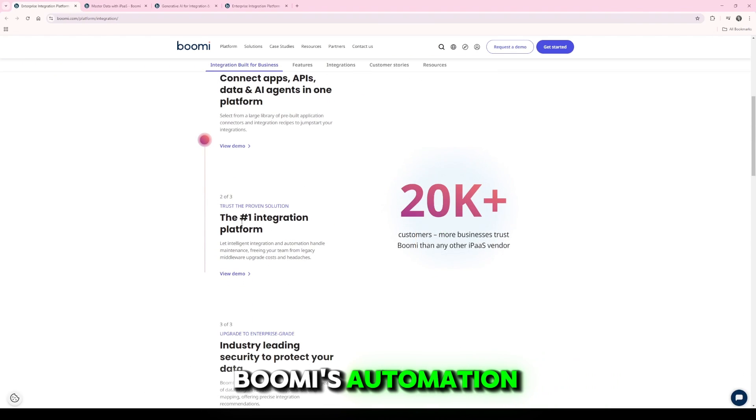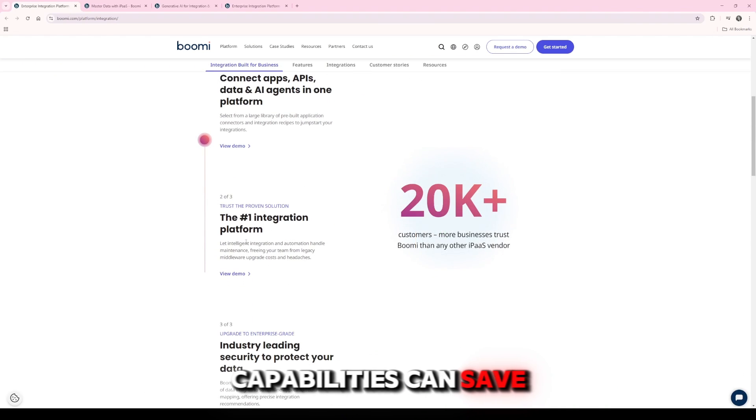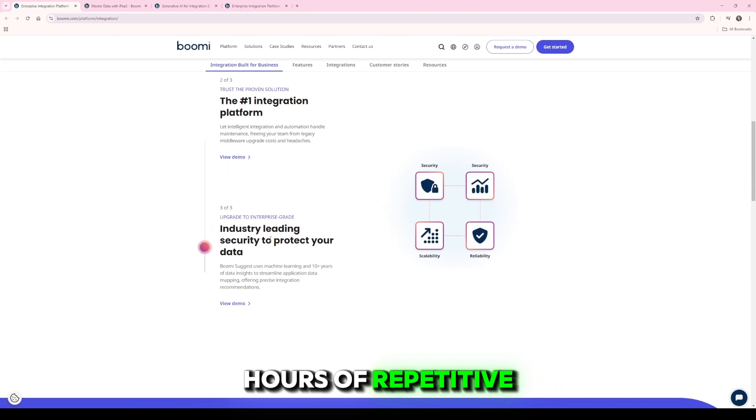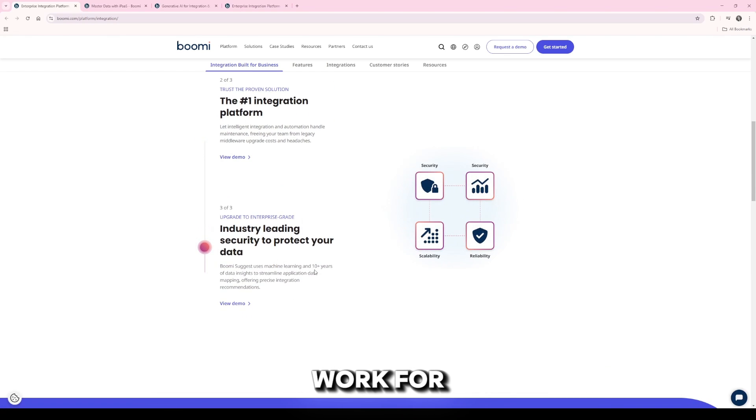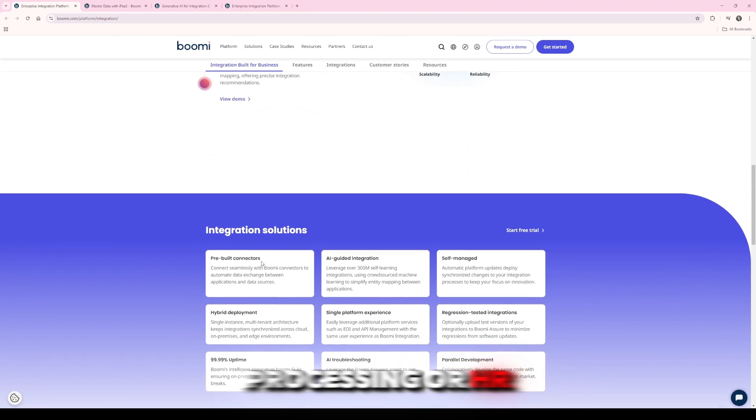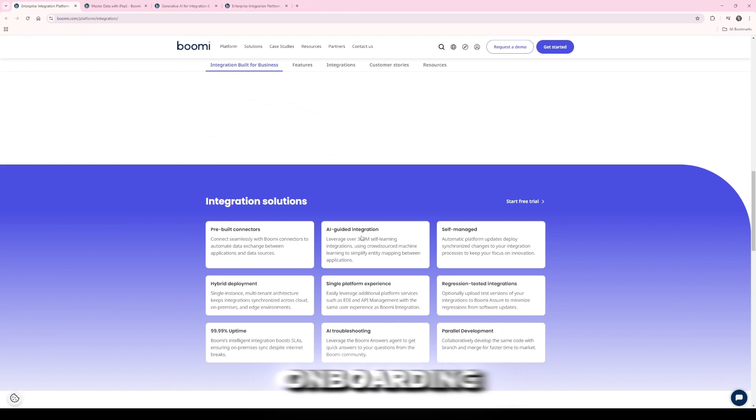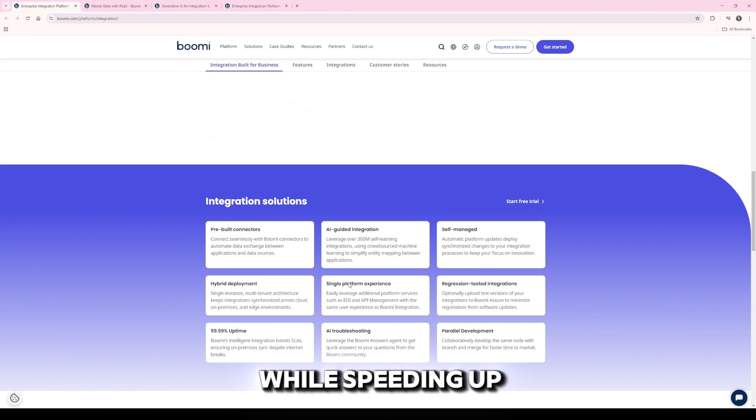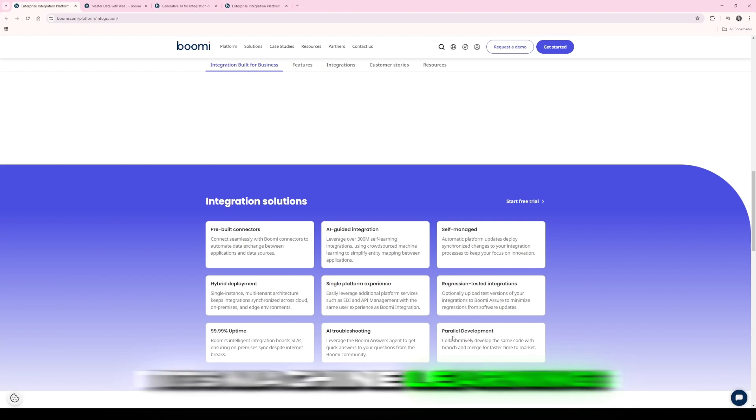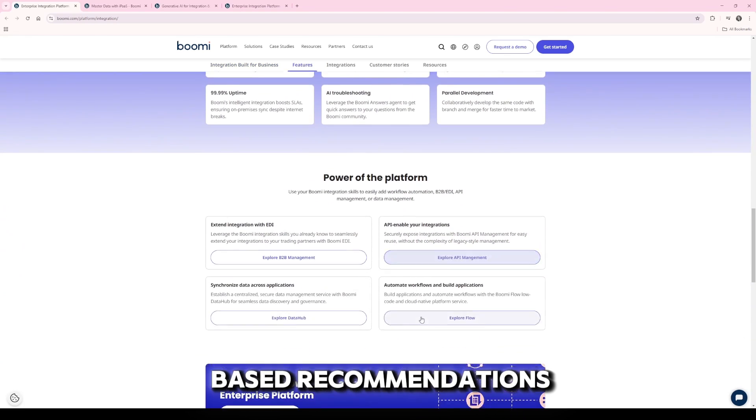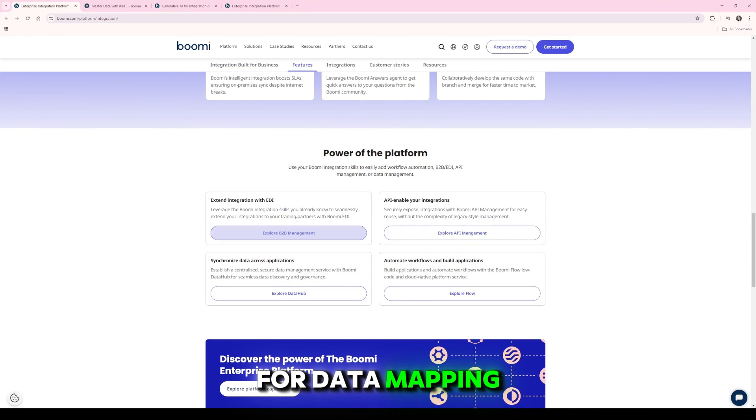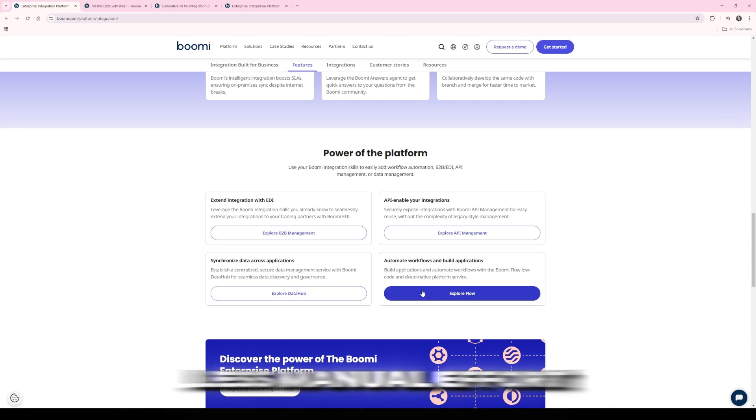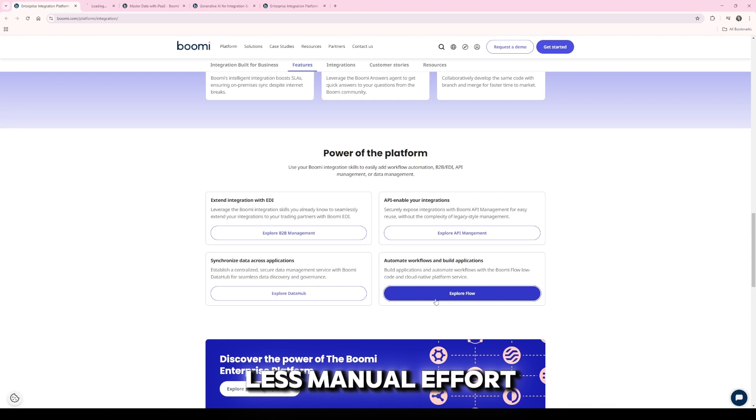Performance-wise, Boomi's automation capabilities can save teams hours of repetitive work. For example, automated order processing or HR onboarding workflows reduce errors while speeding up delivery. Its machine learning-based recommendations for data mapping are also a game-changer, improving accuracy with less manual effort.